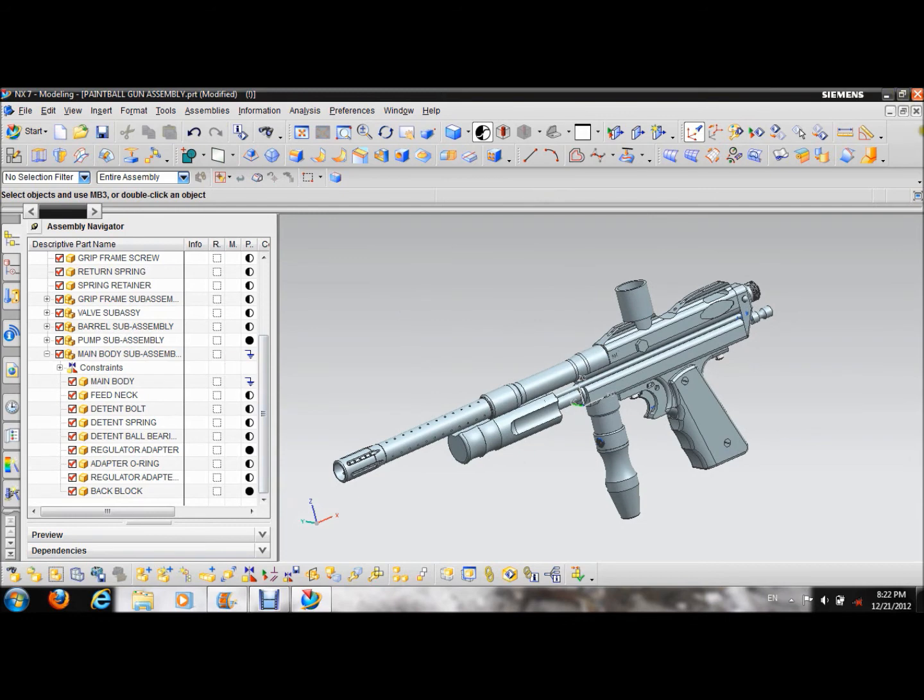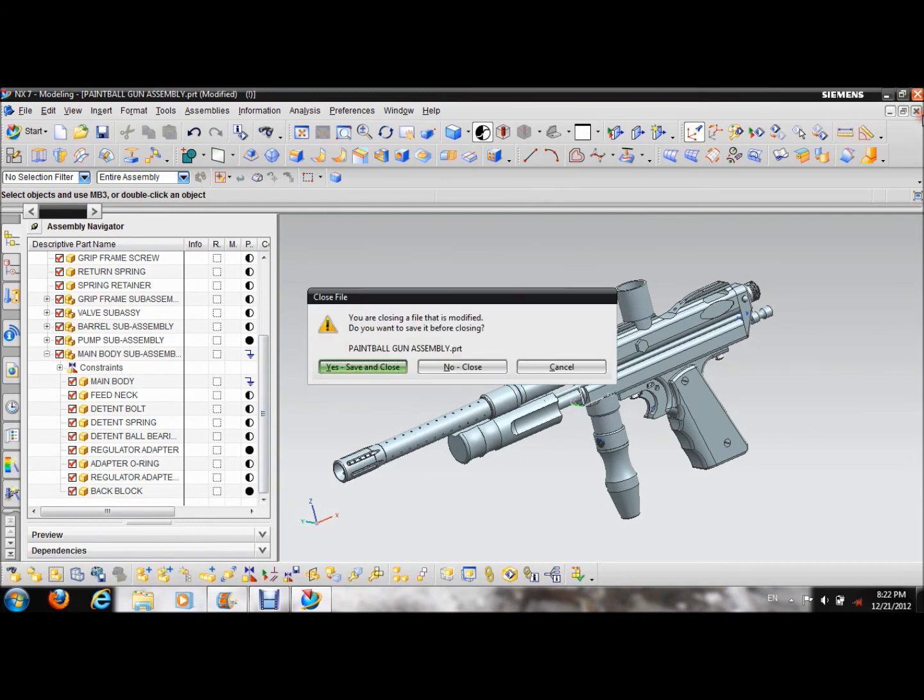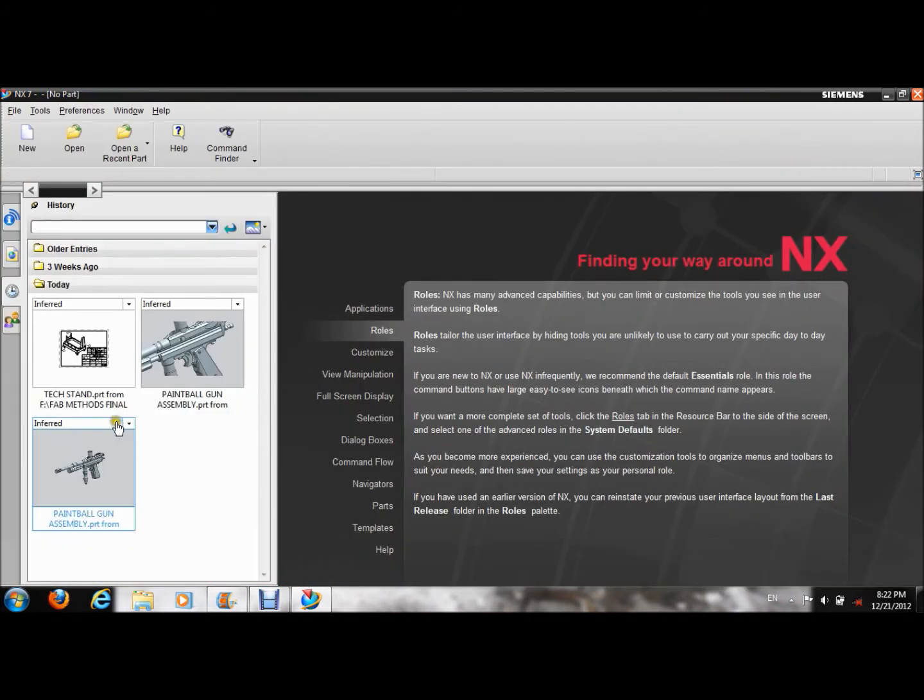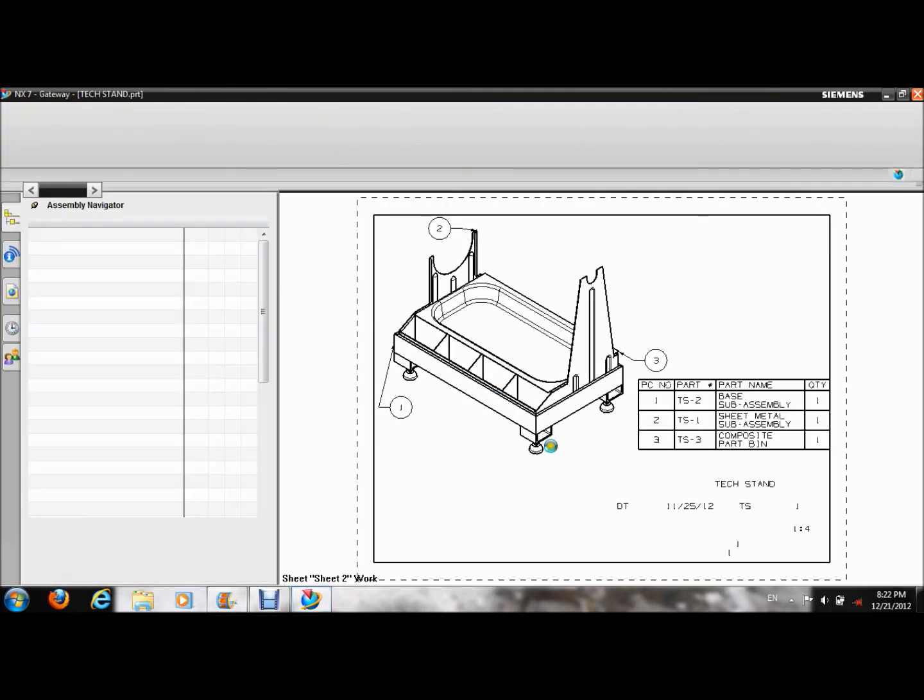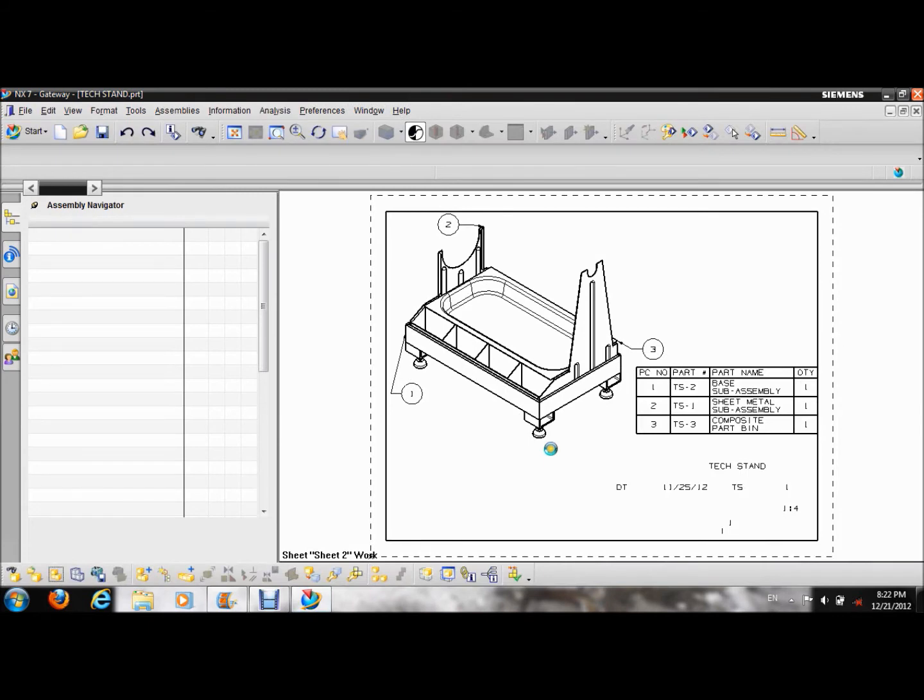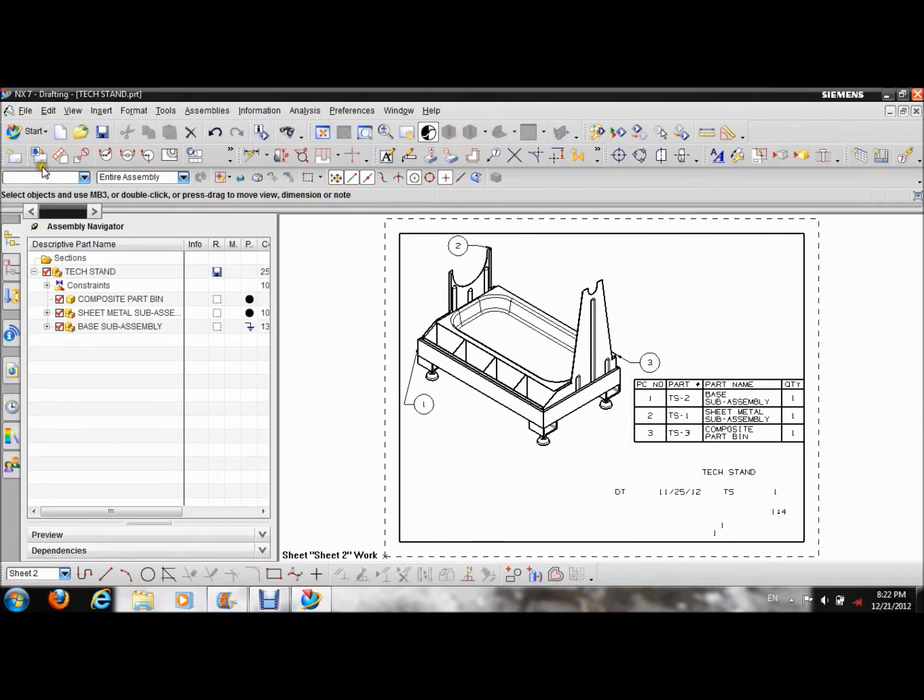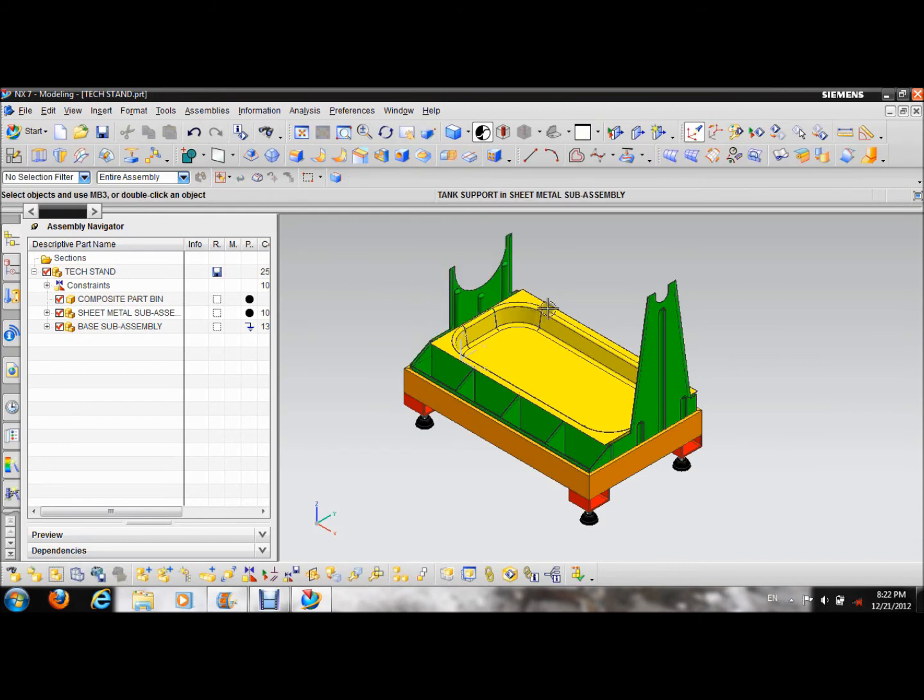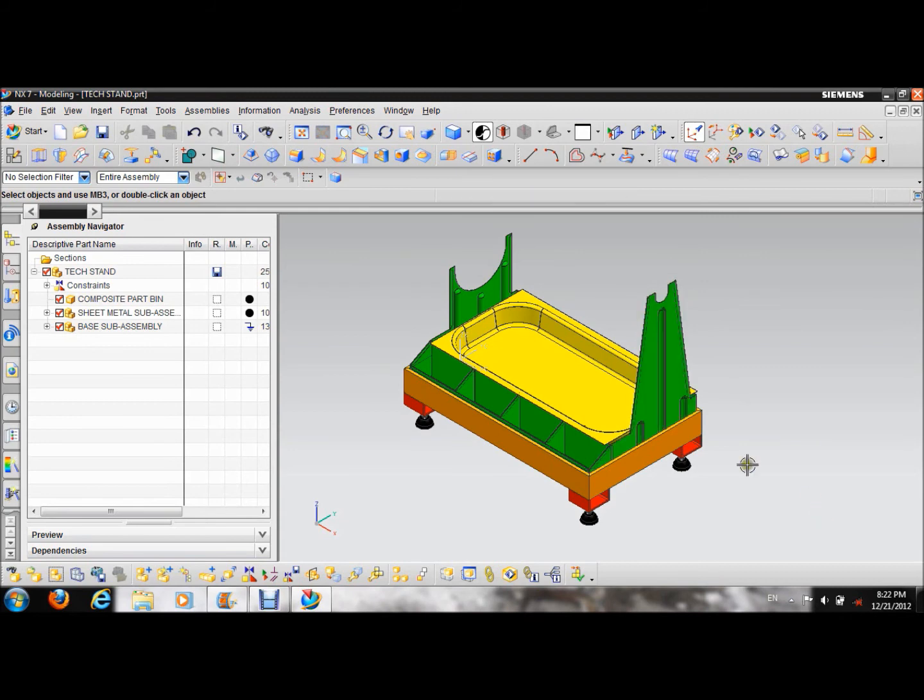Moving right along to project number two, I won't save anything. Project number two is for another class, fabrication methods, where we had to pop back into modeling. We had to design, model, draft, and make a shop order, and pick lists, build materials for every part made, and every part assembled. Now, for mine, I decided to do a paintball tech stand.